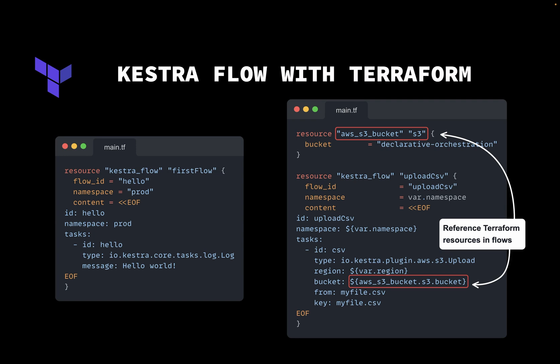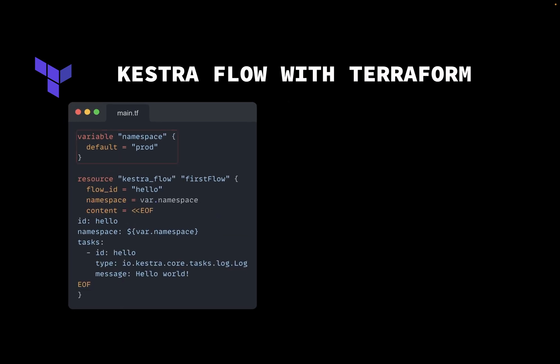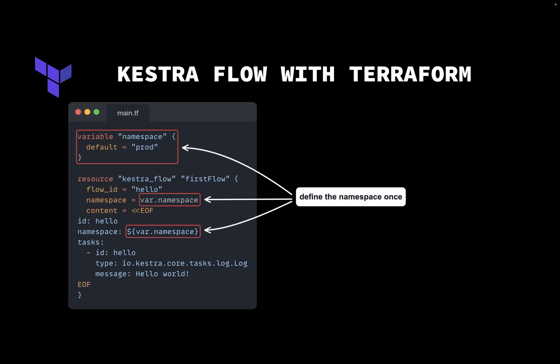In the same way, we can reference variables to avoid repeating ourselves. Here we define the namespace as a variable and pass it to the flow to ensure that infrastructure and workflow definition are both defined as code in a consistent way without duplication.